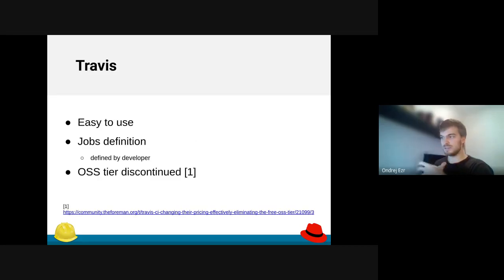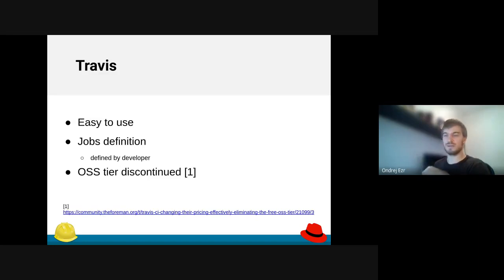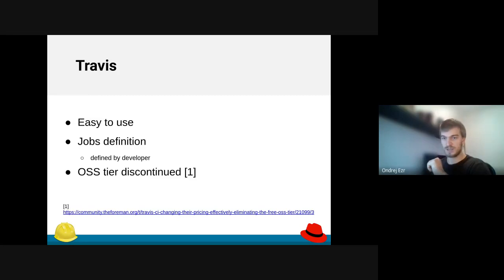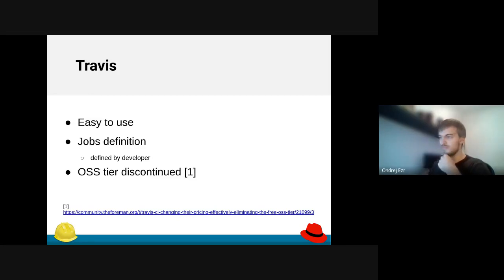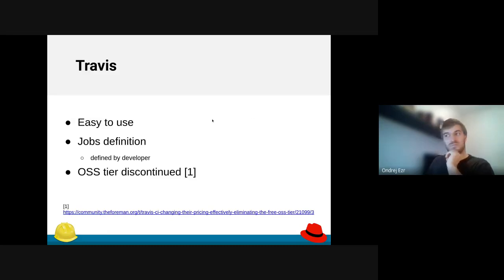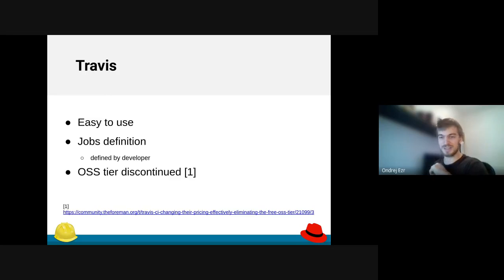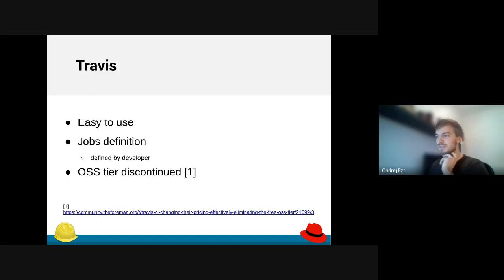Travis. Why we started to use Travis is kind of obvious from the Jenkins disadvantages, because that's exactly where Travis is strong. You can just have one file and define the jobs there. Whatever you define, it immediately runs with the code that you push. So we started to use Travis more and more, especially new developers, because they don't understand Jenkins yet. They like something easier, and that's exactly what Travis has brought to us.